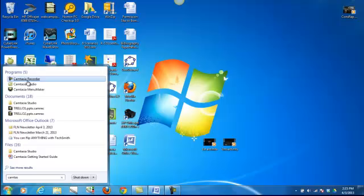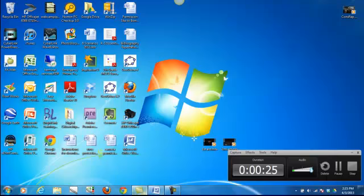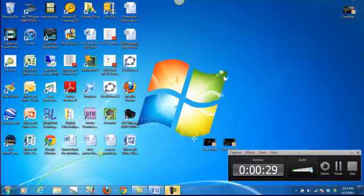You can go through Camtasia Studio, but to record right away, just click on Camtasia Recorder, and you'll have this icon on your taskbar down here.